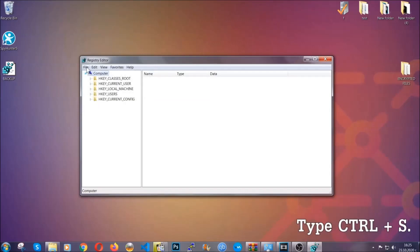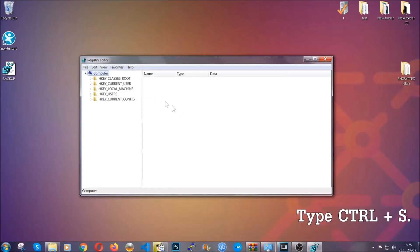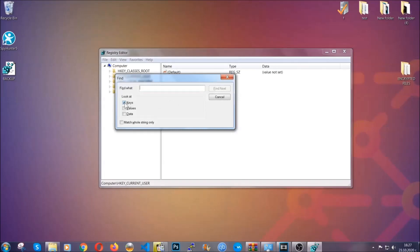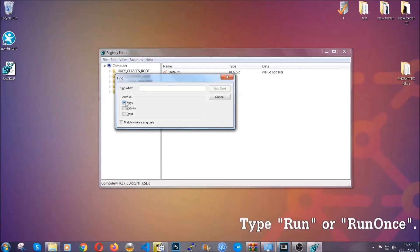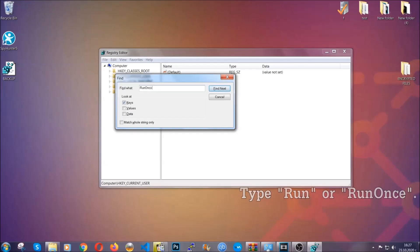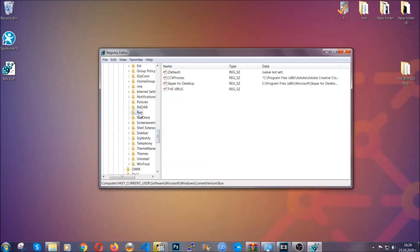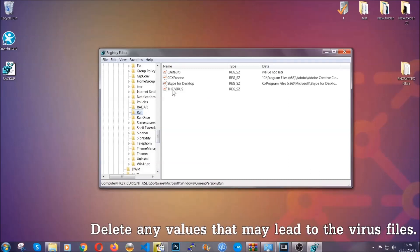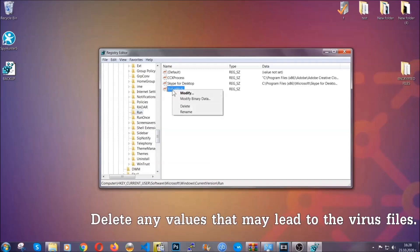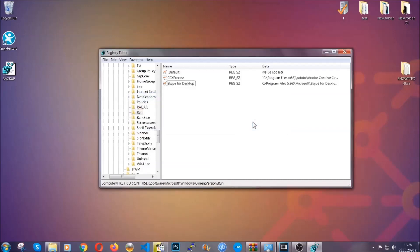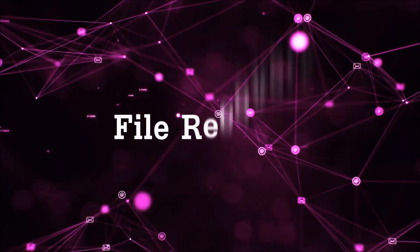Now we're going to be looking for a specific key. Press Ctrl and F to open the search bar. Mark only Keys — we're looking for keys specifically — and then type 'run' or 'run once'. It's going to find the Run and RunOnce keys, which usually contain a value of the virus. You can right-click on the virus entry and delete it, or you can right-click and modify it to see the location of the virus file — it will help you find the file, so don't be in a rush to delete it. And that's it, we've taken care of the threat.